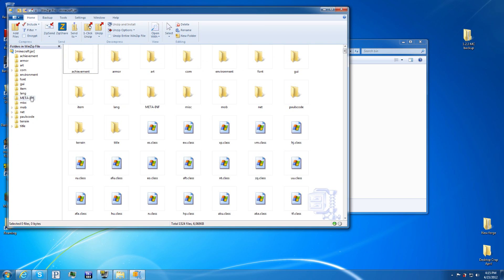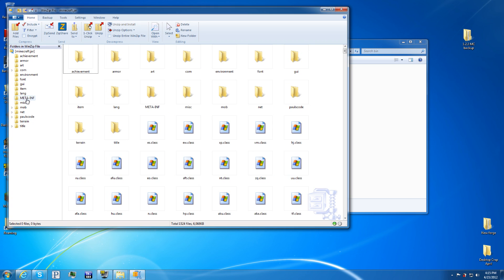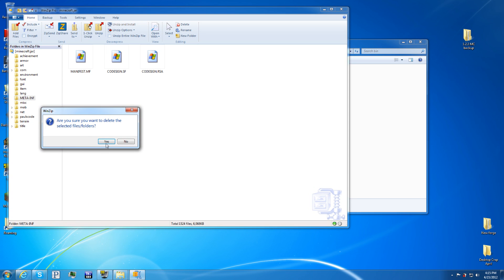It has all the files and everything. The first thing you want to do before even modding anything, left click on the Meta Inf or right click on it. It doesn't really matter. Delete. You do not want that.